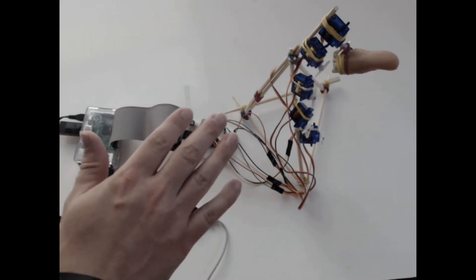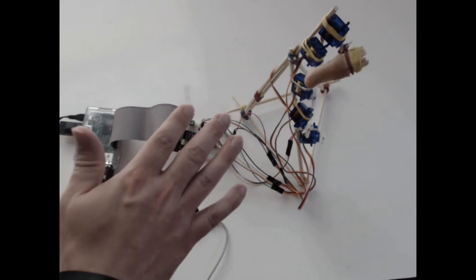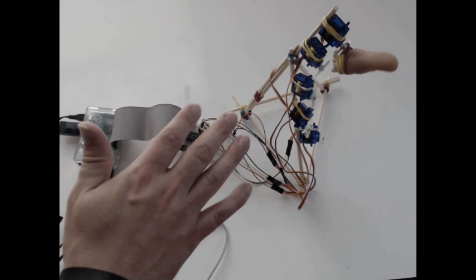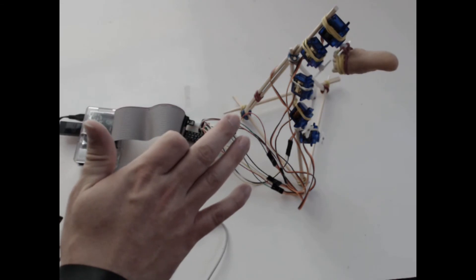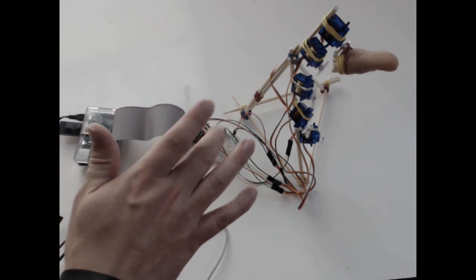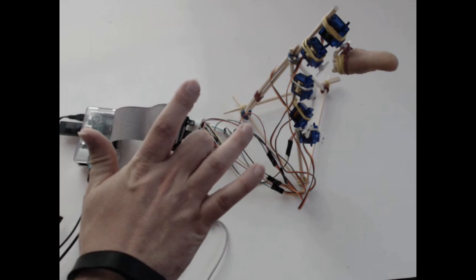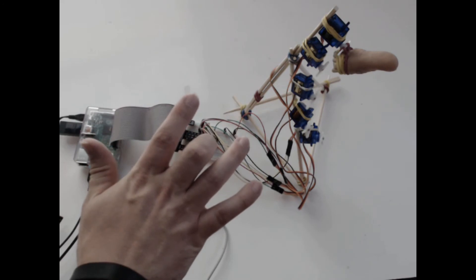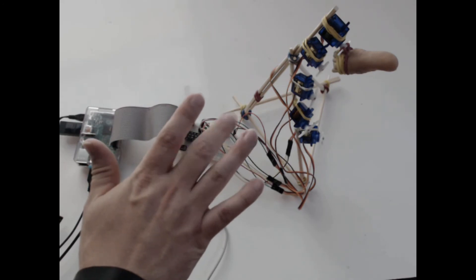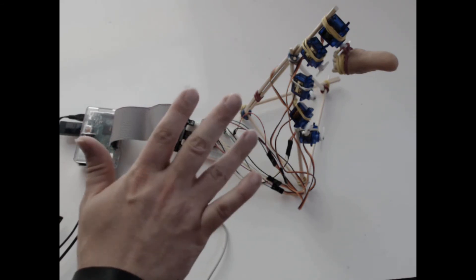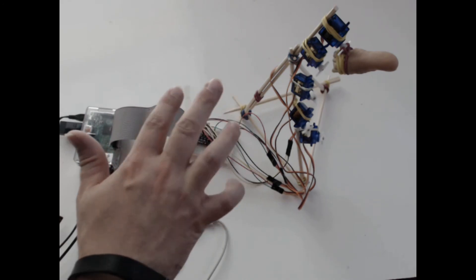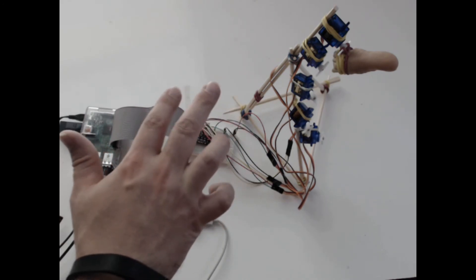All right, so the thumb moves the thumb servo, index moves the second servo, middle on the next, there we go, middle, ring, and pinky.